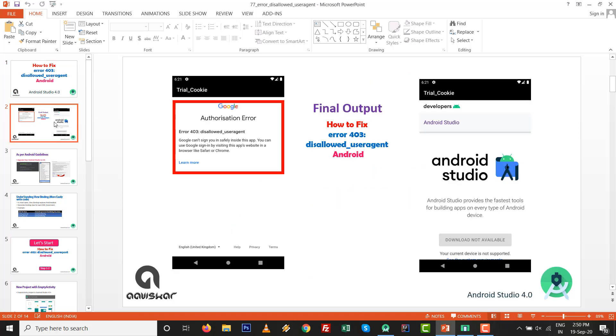Sometimes this error happens. On the left side the error 403 disallow user agent appears, and on the right side we clear the error and fix it to get the output. Let's see how we can do this.